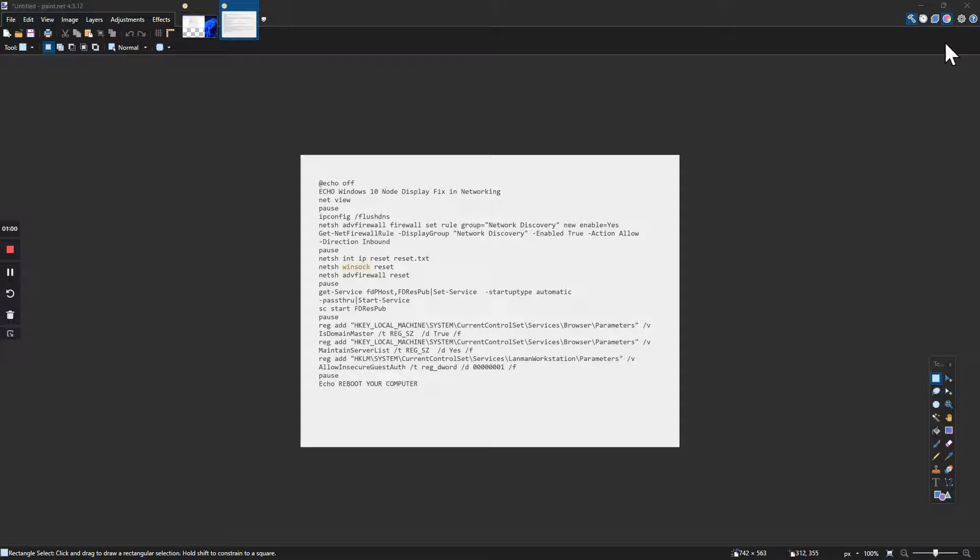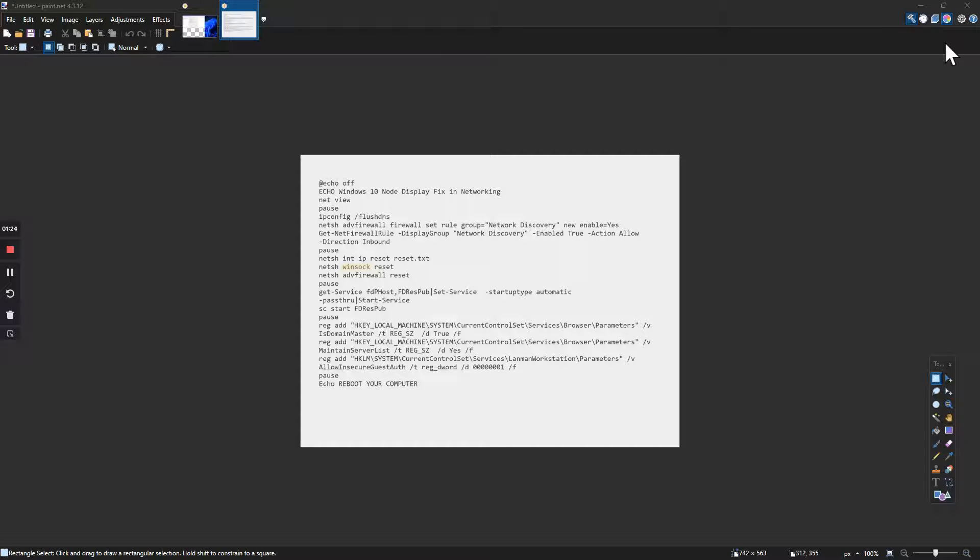Next thing is netsh int ip reset. What that does is reset and it goes into a text file. This is the important one: netsh winsock reset. You gotta reset this. This one resets the firewall; it doesn't remove it but resets it. Those are the only ones you have to worry about.